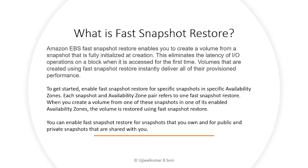When you create a volume from one of these snapshots in one of its availability zones, the volume is restored using fast snapshot restore. After you enable this feature, it automatically gets restored using the fast snapshot restore.